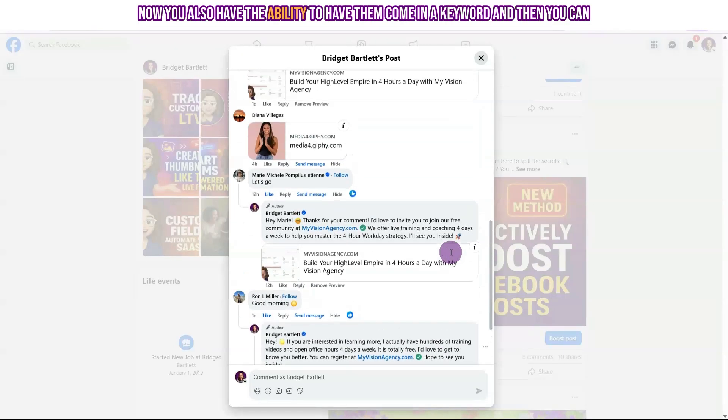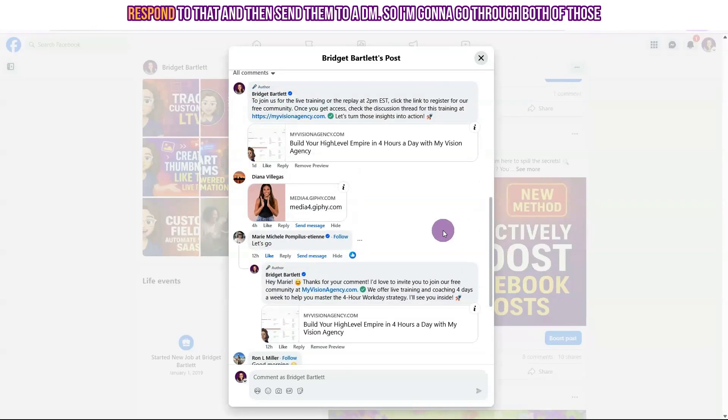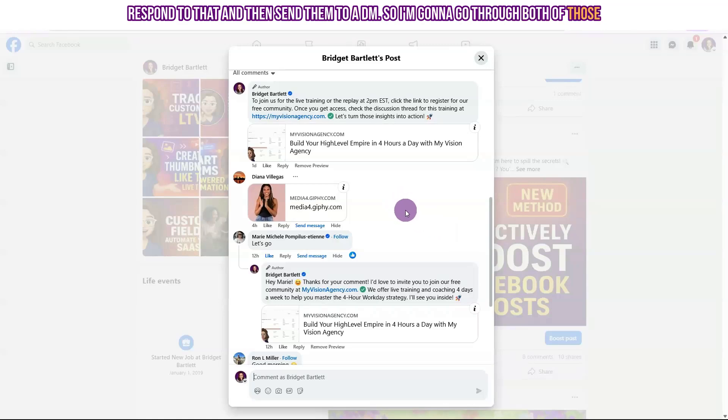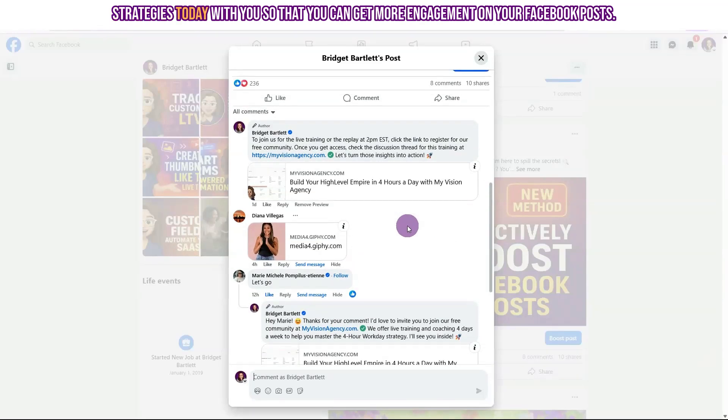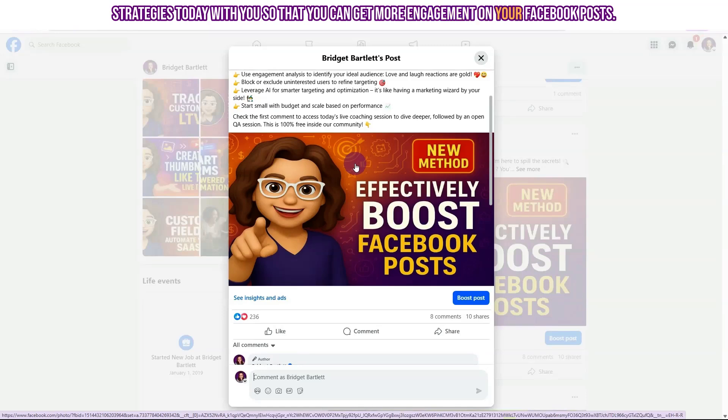Now you also have the ability to have them comment a keyword and then you can respond to that and then send them a DM. So I'm going to go through both of those strategies today with you so that you can get more engagement on your Facebook posts.